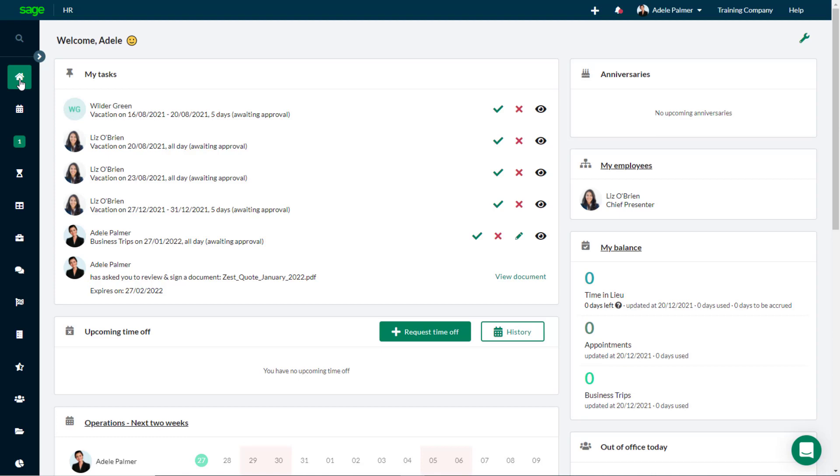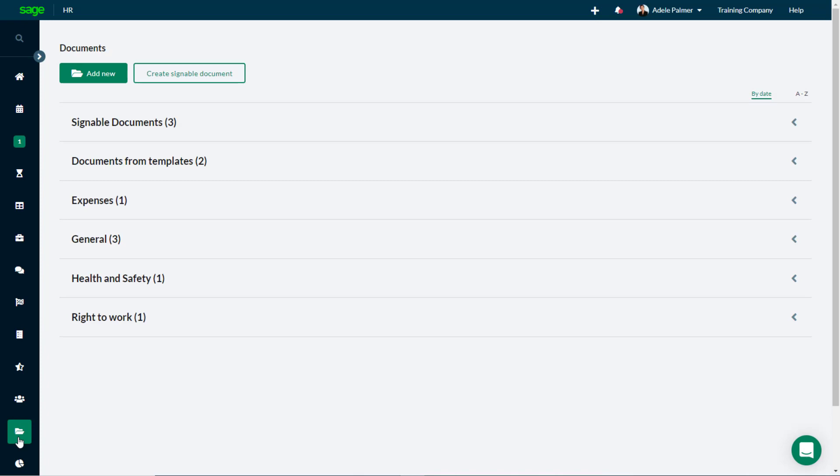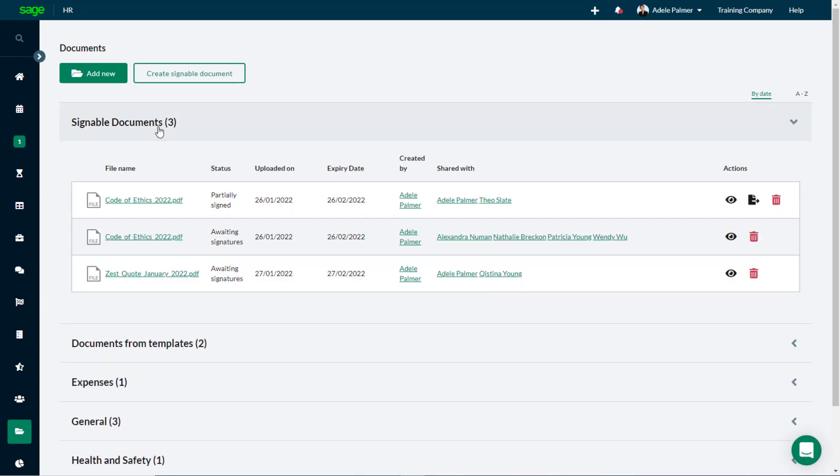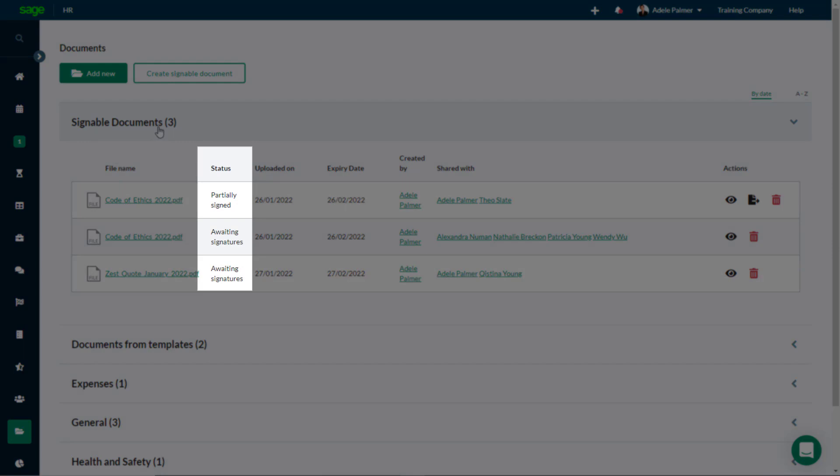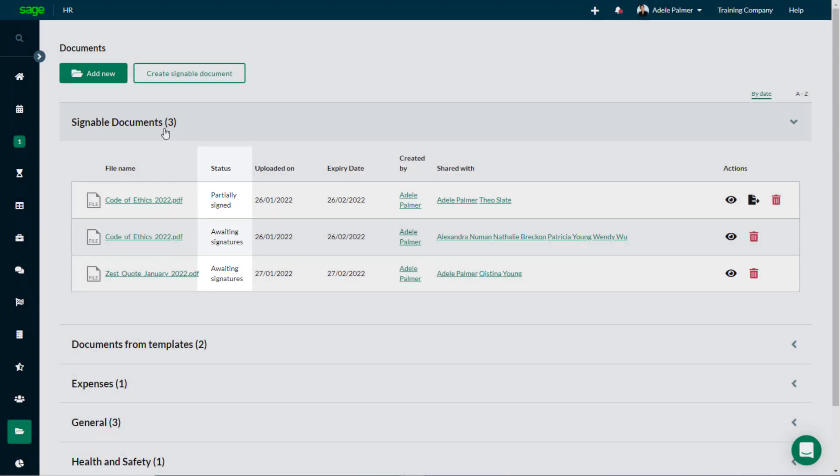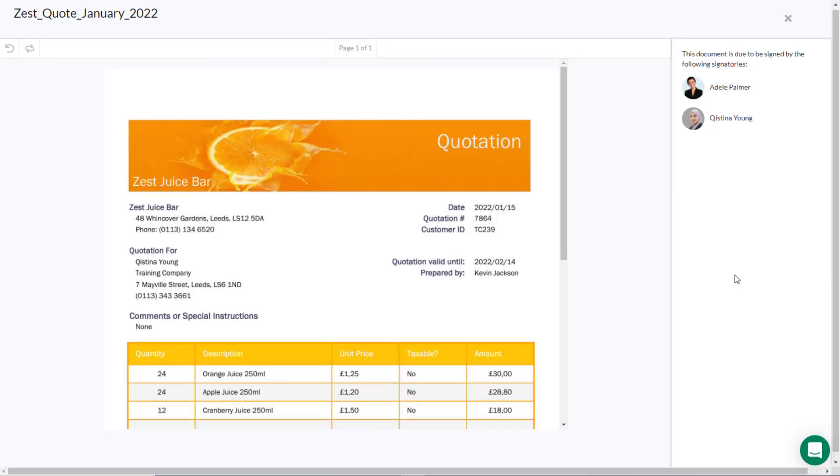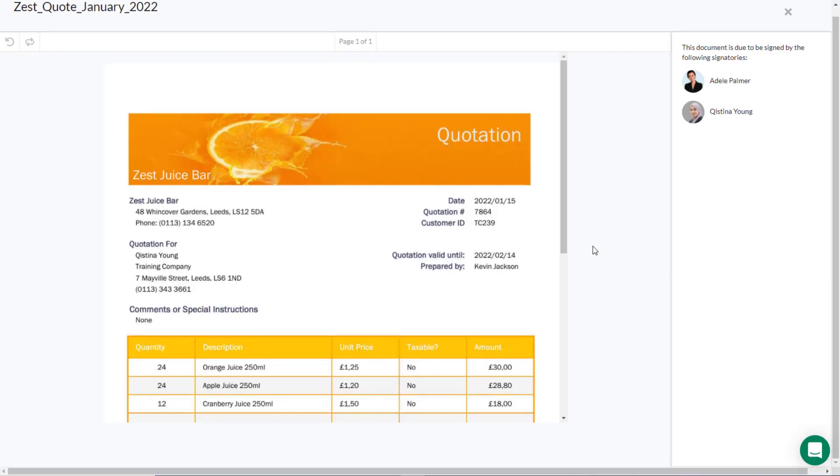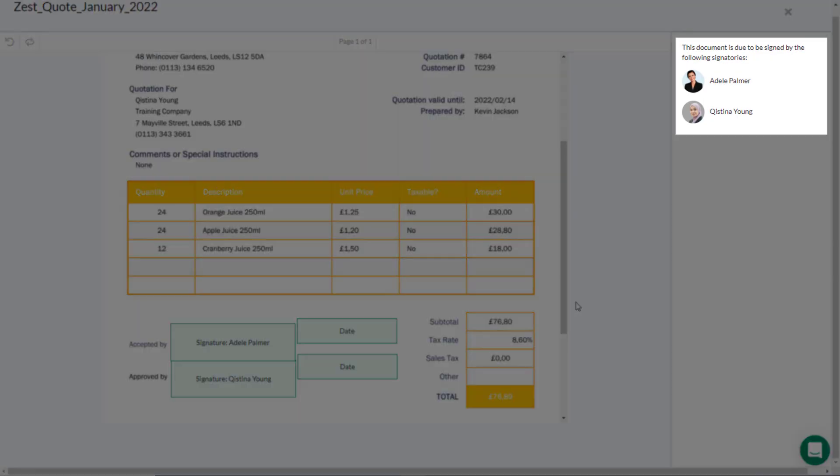To track the progress of your signable documents, from the left-hand menu, select the Documents tab, and open the Signable Documents document category. The Status column shows the overall status of each document, and you can click the eye icon to open a read-only version of the document, which lists the employees who received the document, and whether they have signed it.